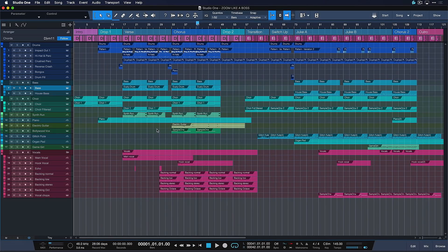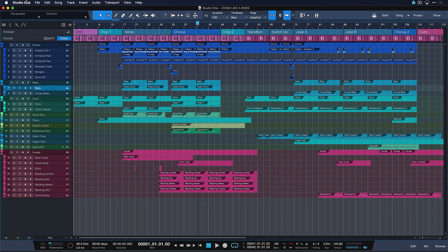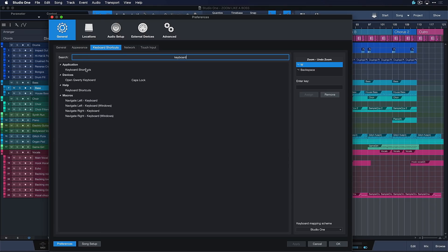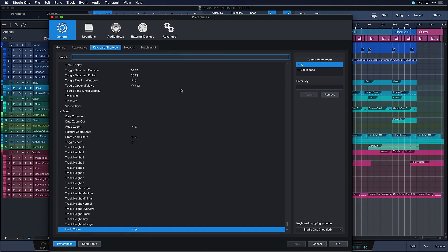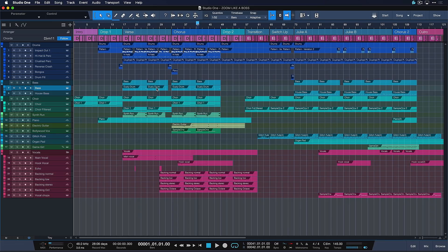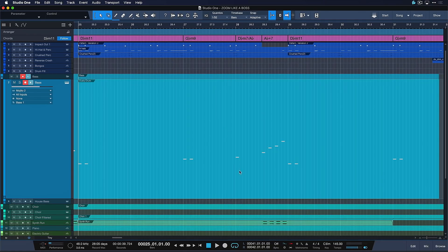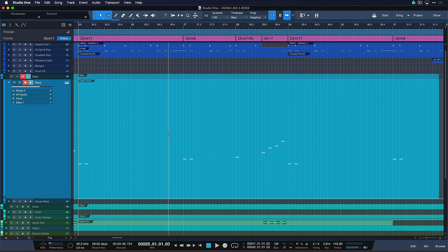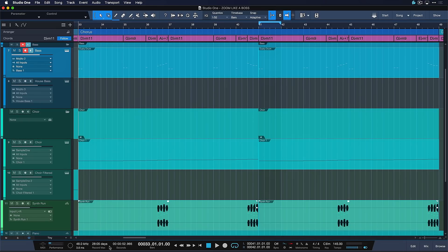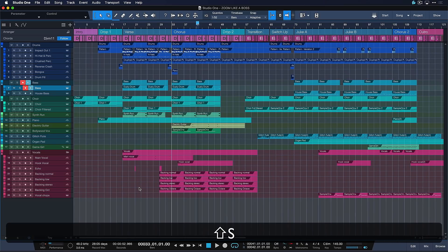Now let's talk about one of my favorite key commands in Studio One: zoom to selection, which I think is the best of both worlds. It's Shift+S by default — you find it in keyboard shortcuts. It's very handy: you can just select something, for example some drums on bar 25, hit Shift+S, and that puts your selection in perfect horizontal and vertical focus. Once you're done editing, just press it again to go back. It also works on a multi-selection: if I want to work on bass, choir, and synth, all of those get put in vertical and horizontal focus. Hit Shift+S again and go straight back.